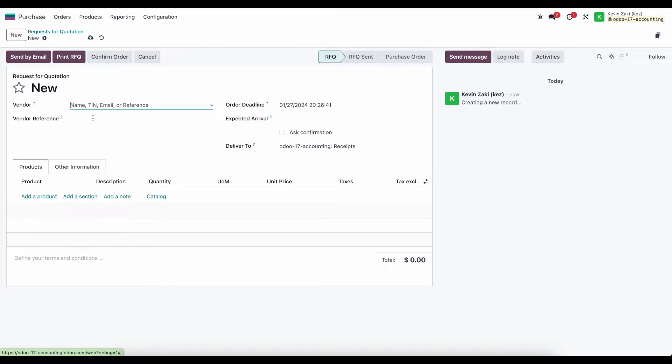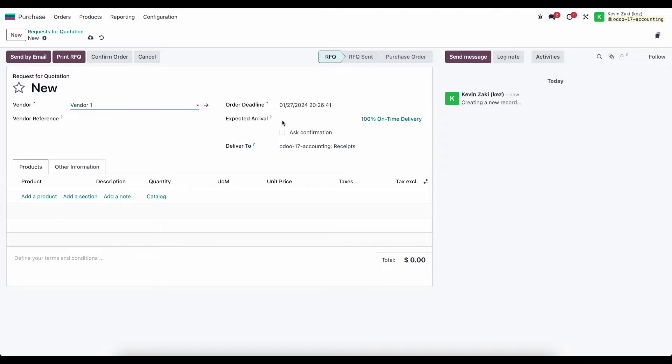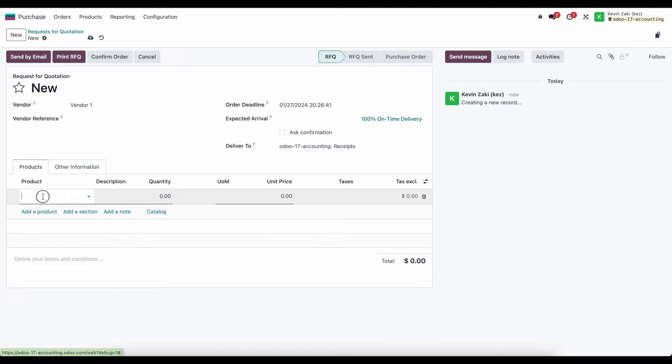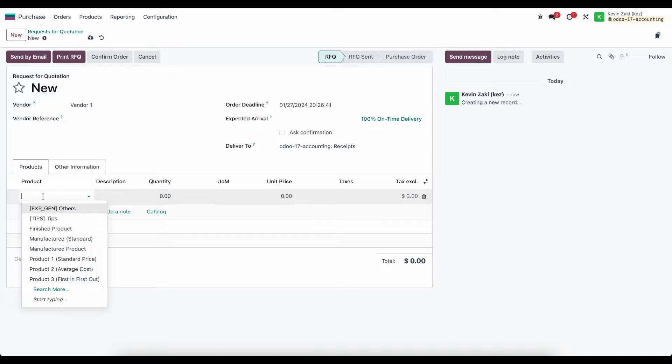We'll select our vendor which is going to be vendor 1. We can have our order deadline, our expected arrival date, but more importantly we can add our products below.